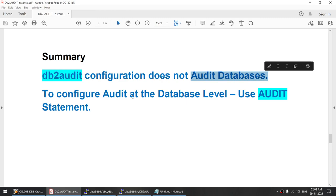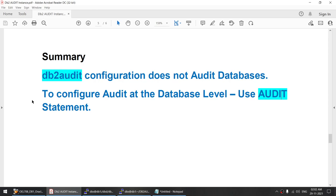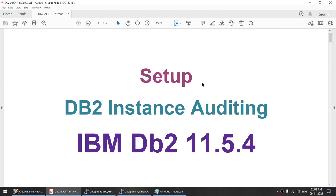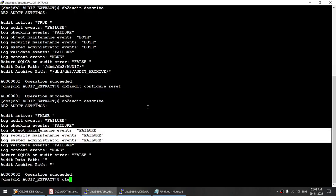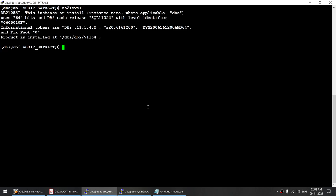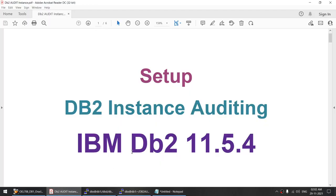Before ending, I want to highlight that 'db2 audit configure' does not audit databases. To configure audit at the database level, use the AUDIT SQL statement. I hope this tutorial was useful. We saw how to set up DB2 instance auditing using DB2 11.5.4. If you liked this video, please subscribe to my channel. Thank you for watching, see you in the next video, bye bye.